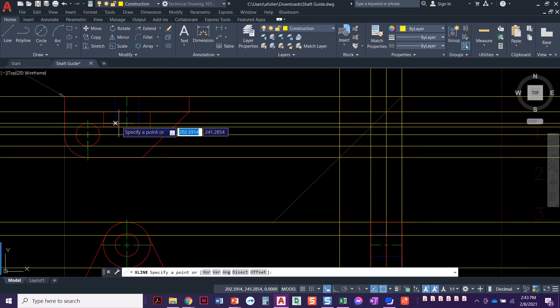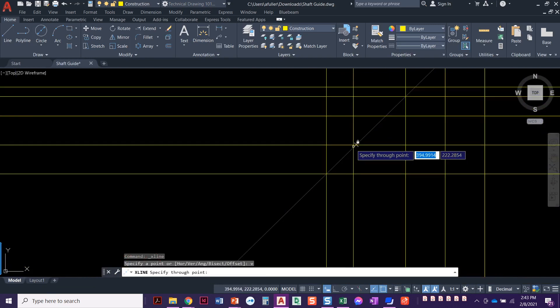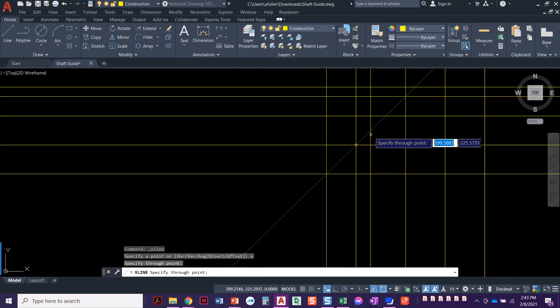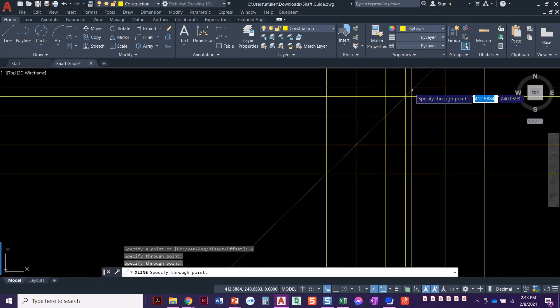Construction line, v for vertical. That was hidden. Center, hidden.